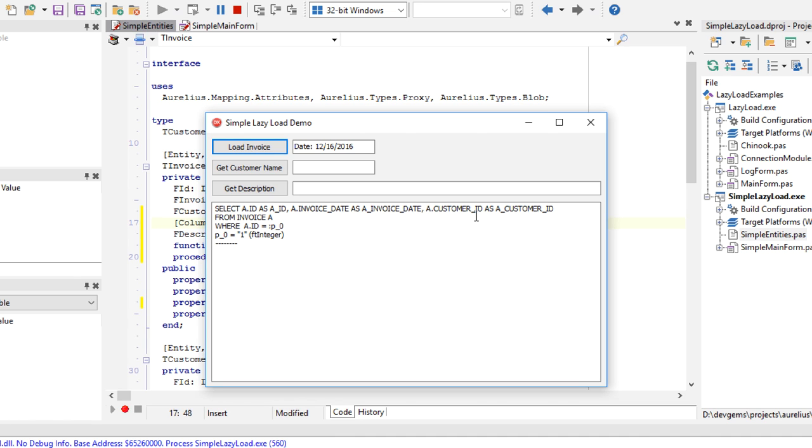We see that the description column is not included in the statement anymore. So again, if you have big blobs in your application, in your database, the SQL statement will be faster here.